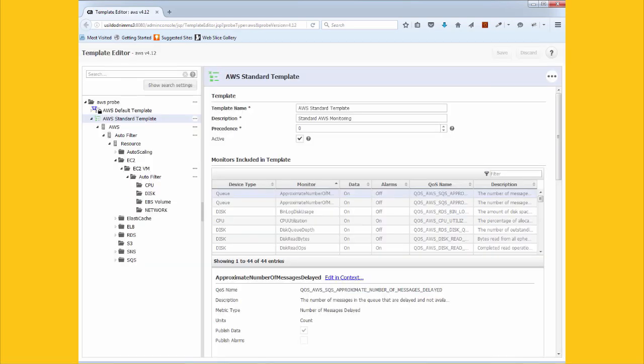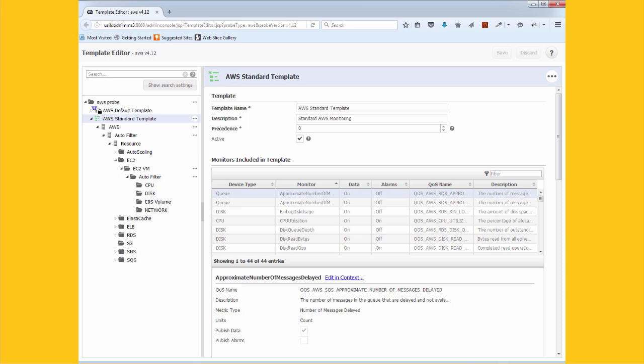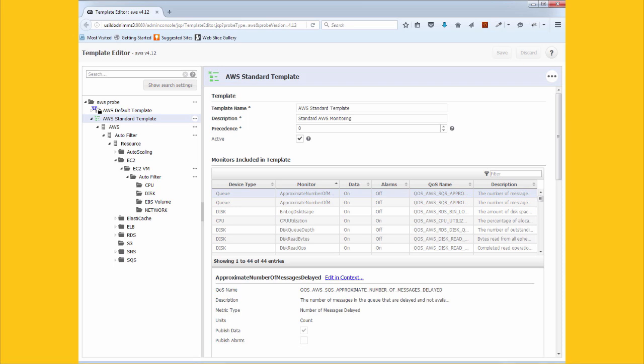Cloud services are spun up and down on a moment's notice to meet demand. Your monitoring tool can't lag behind. UIM understands that. We automatically discover and monitor new cloud instances in seconds. Our template-based monitoring and dynamic thresholding ensure that the right kind of monitoring is applied to the right components. That reduces the risk of monitoring gaps and reduces administrative overhead.